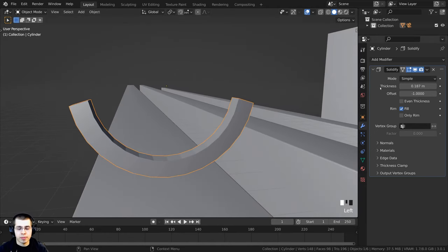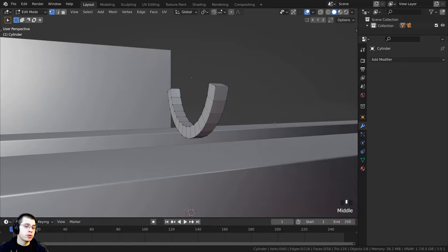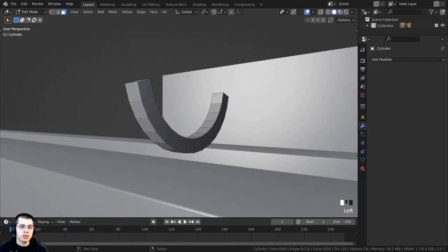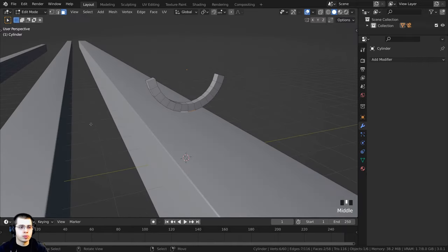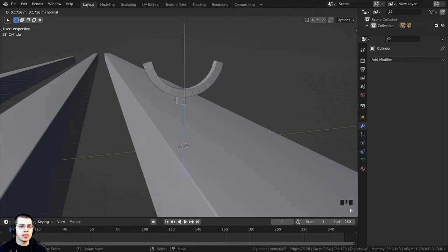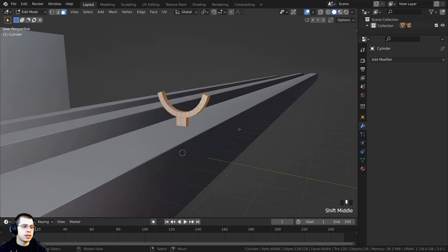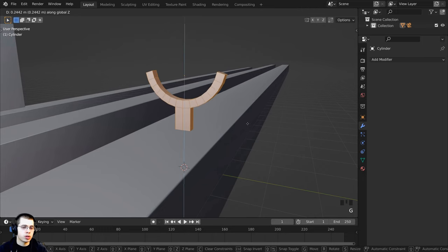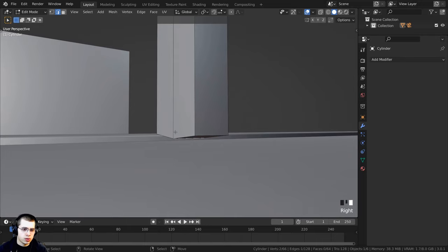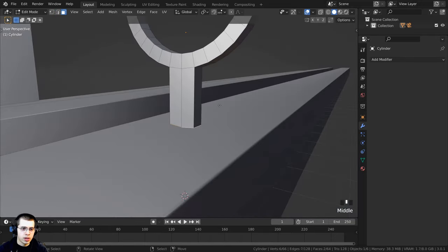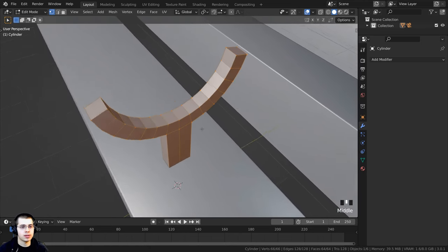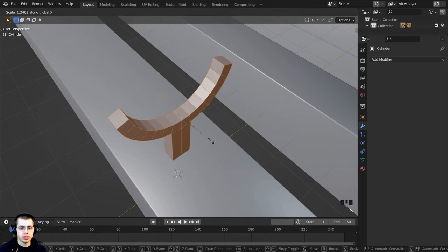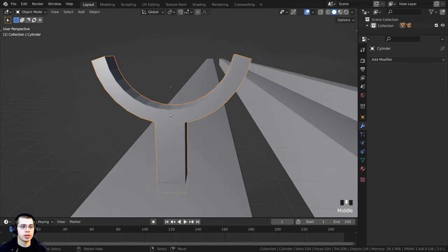Click the face select and select the two bottom faces. Press E to extrude and extrude downward. Double-tap A to select everything, press G+Z to bring it up. Select those faces again and press G+Z to bring them down. Tab into edit mode, double-tap A, press S to scale on the X axis to make it a little bit thicker, then tab back into object mode. Add a bevel modifier with segments turned up to four and a small amount, then shade the object smooth.